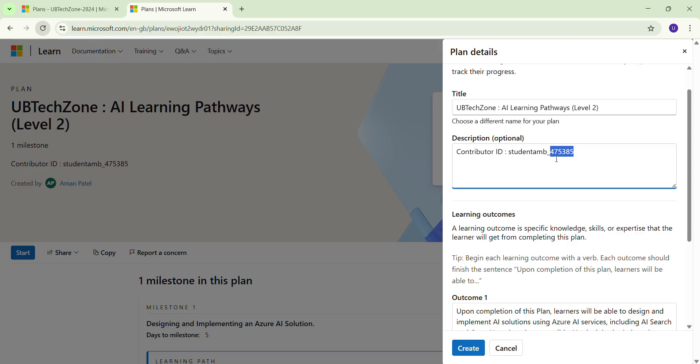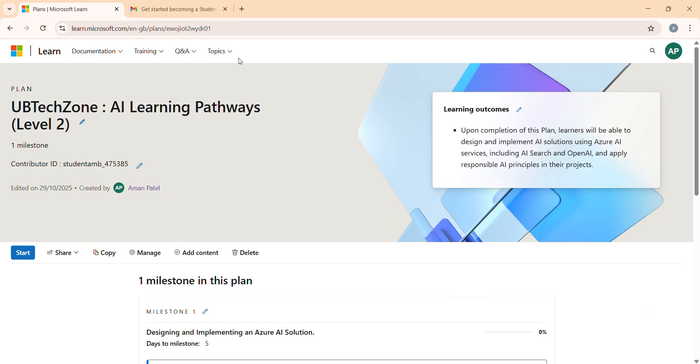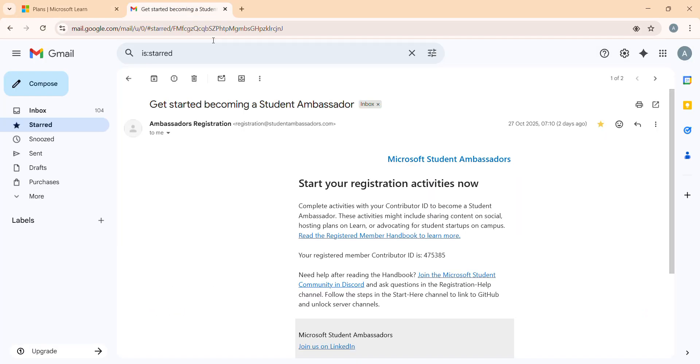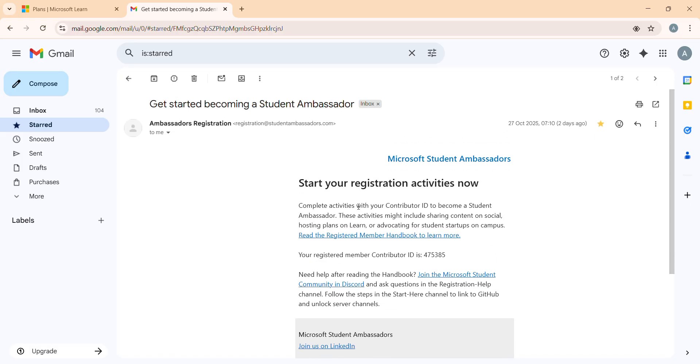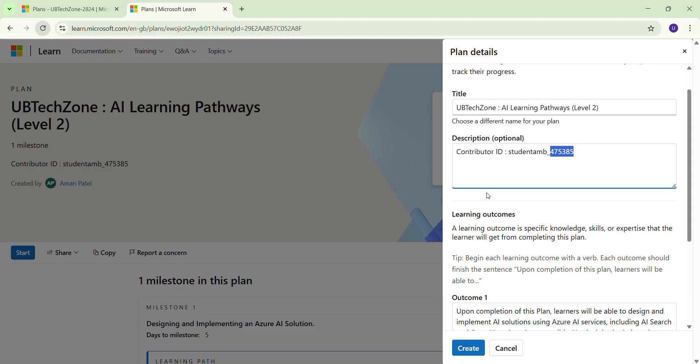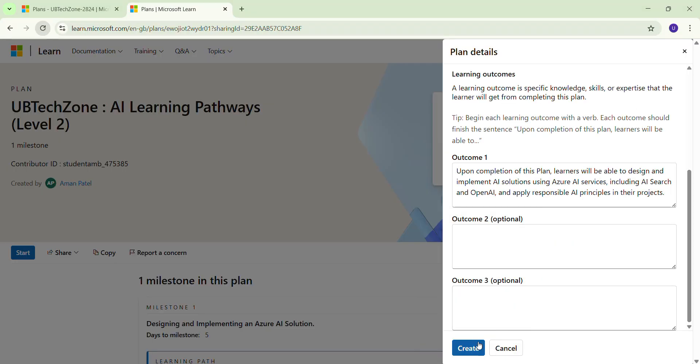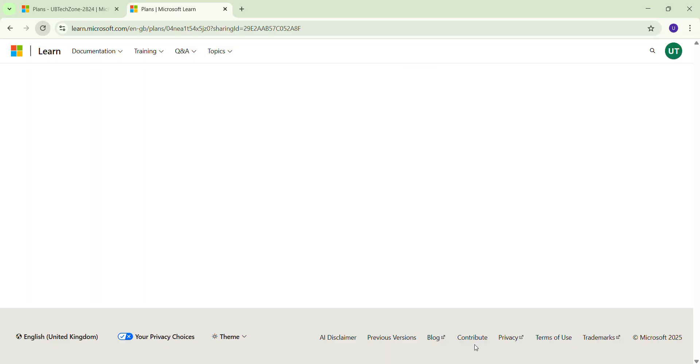I am just going to show you the email you have received with a contributor ID. The same you have to just copy from here and go to that description and just replace this. This is my ID, just replace this ID with yours and click on the Create button. It takes very minimal time.